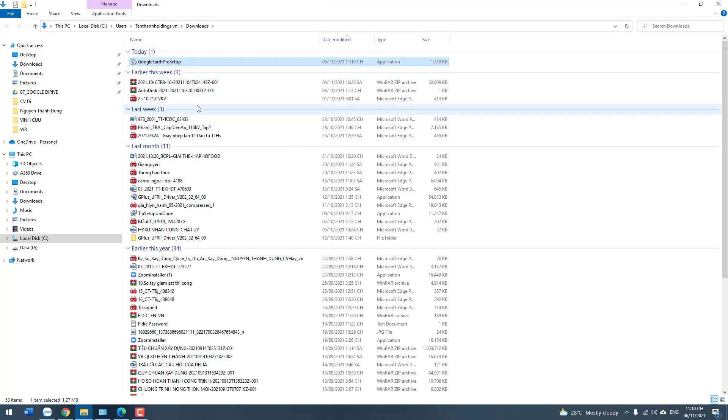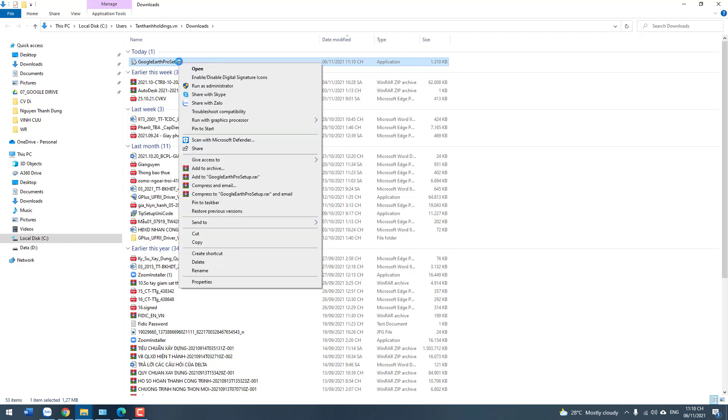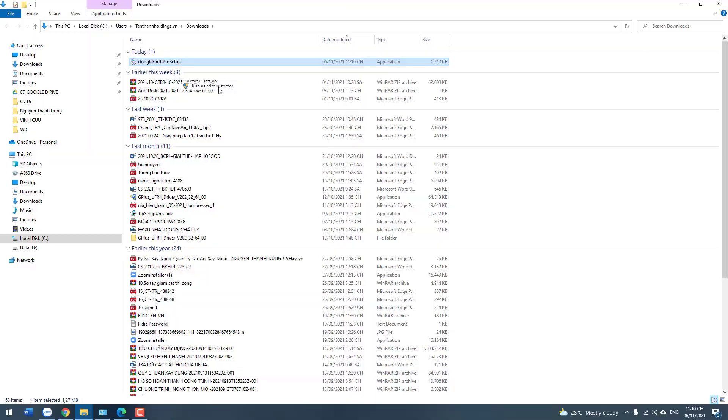Okay, so this is your file setup for Google Earth. You select 'Run' now and press 'Yes' when it asks.